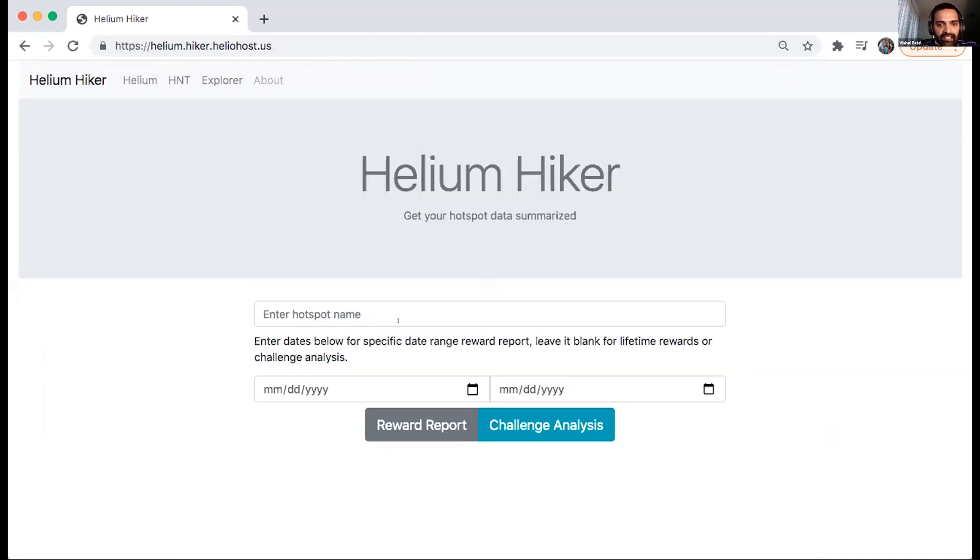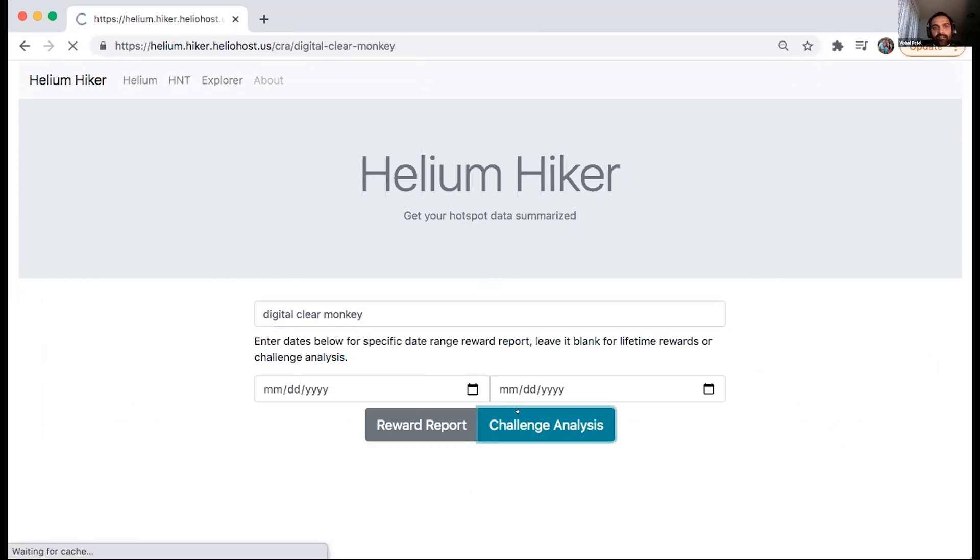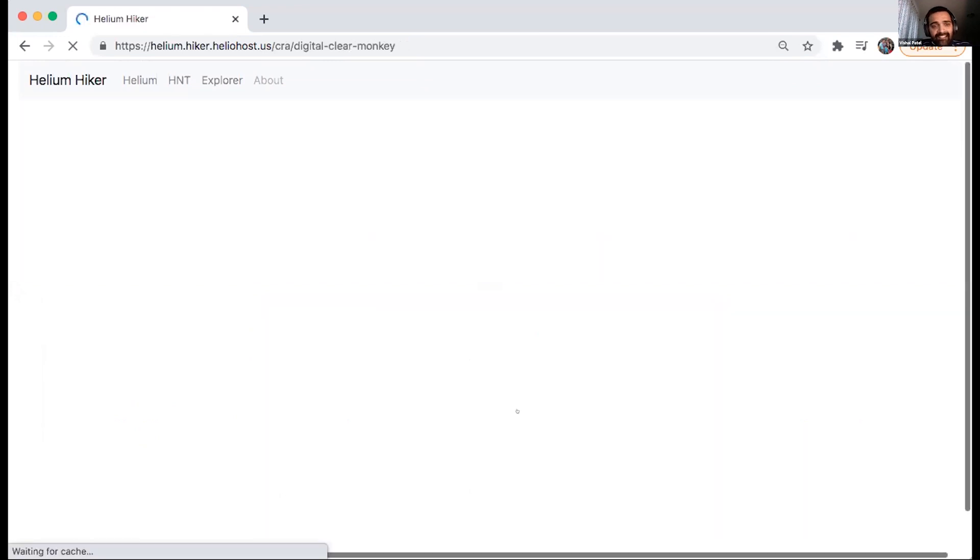And the other one is related to the challenge analysis where when I came last time and presented, right, there were a couple of very good feedback about the SNR and RSSI, like sorting it, because the larger number was not helpful. So I made that update